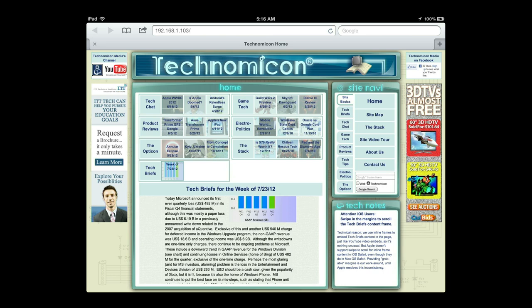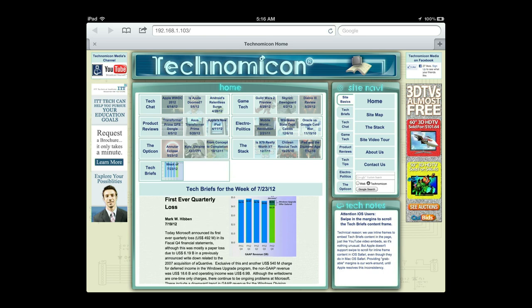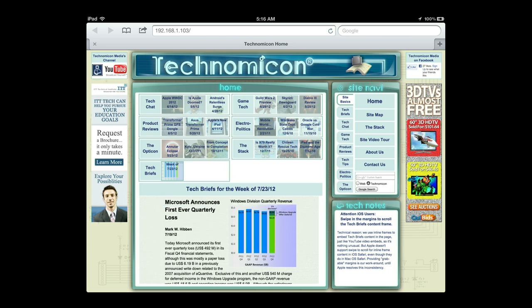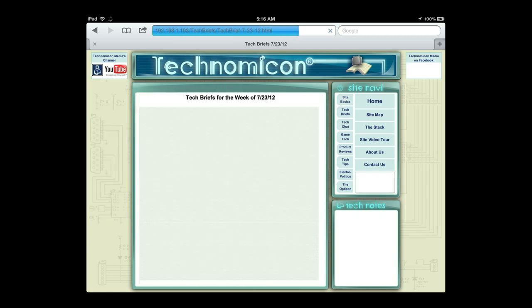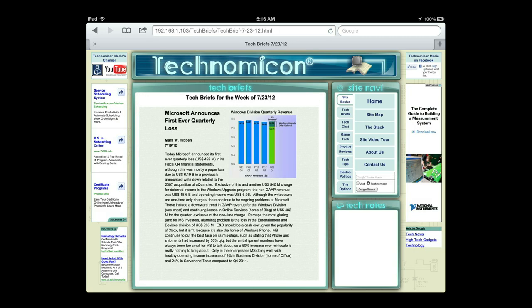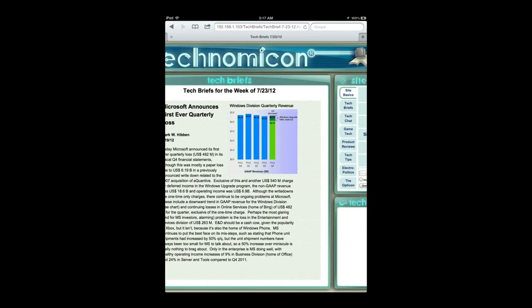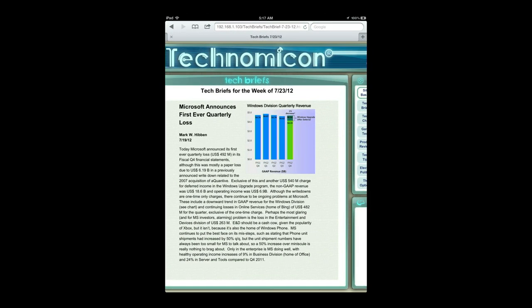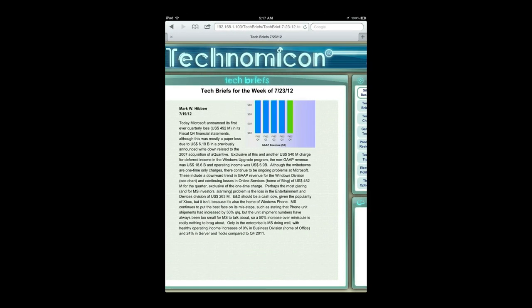If you want to view the briefs in a larger format, just click or touch the blue title link at the top of the content region to go directly to the TechBriefs article page for that week. The content will be the same, but now you'll have a larger viewing region.